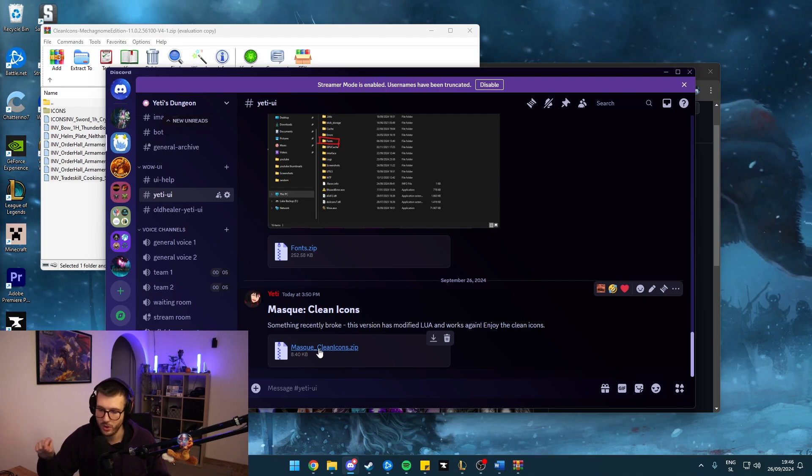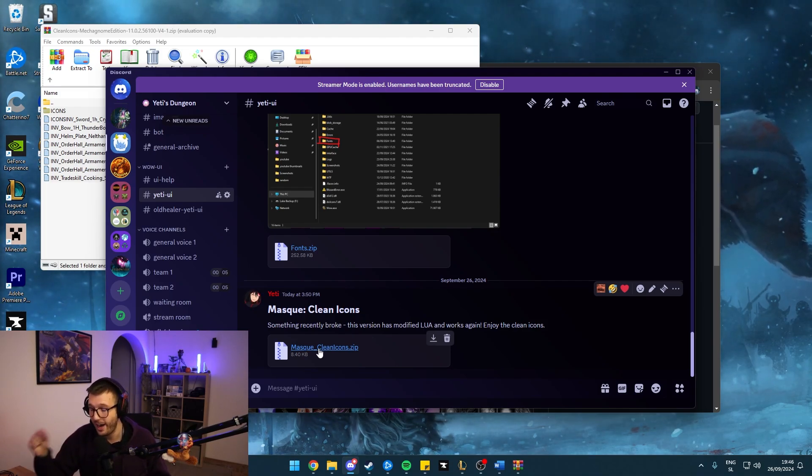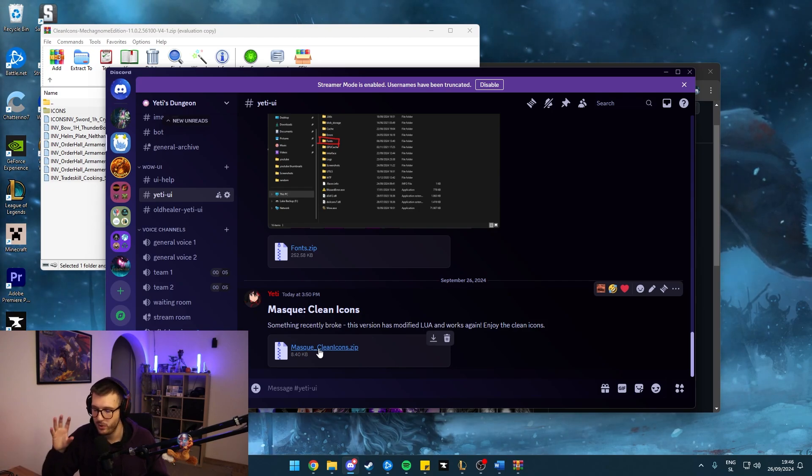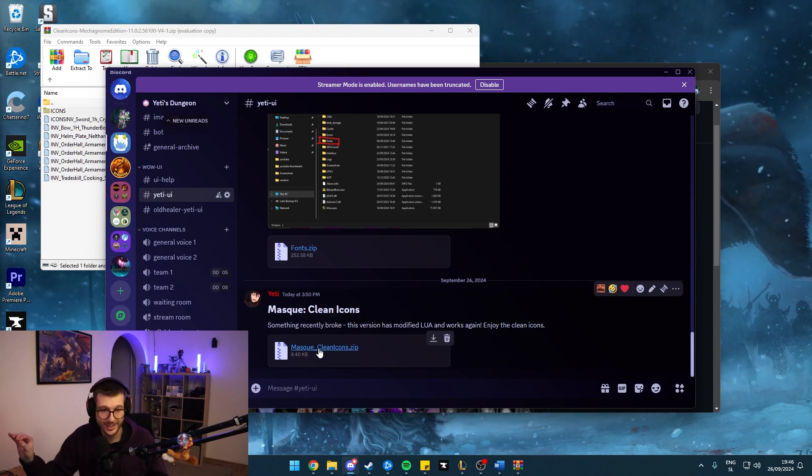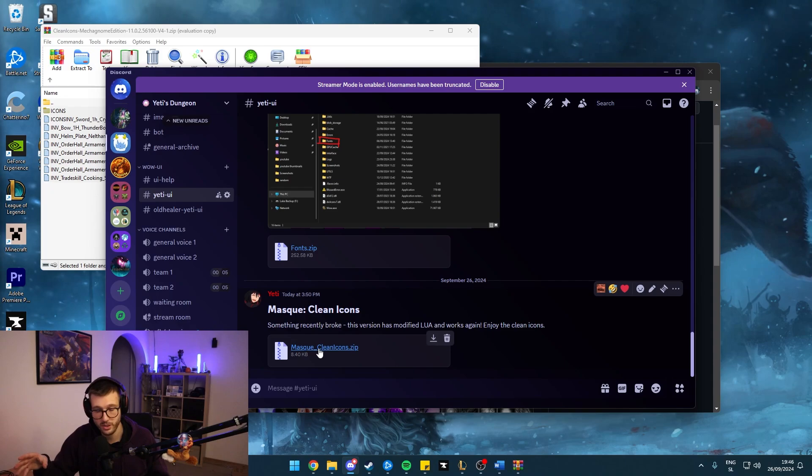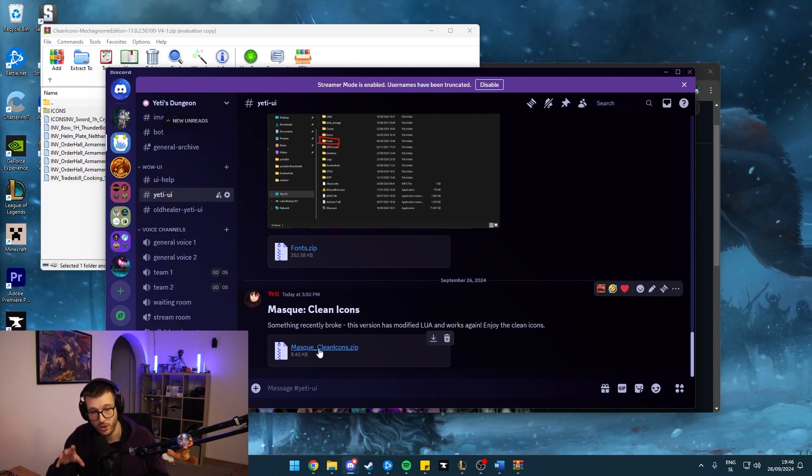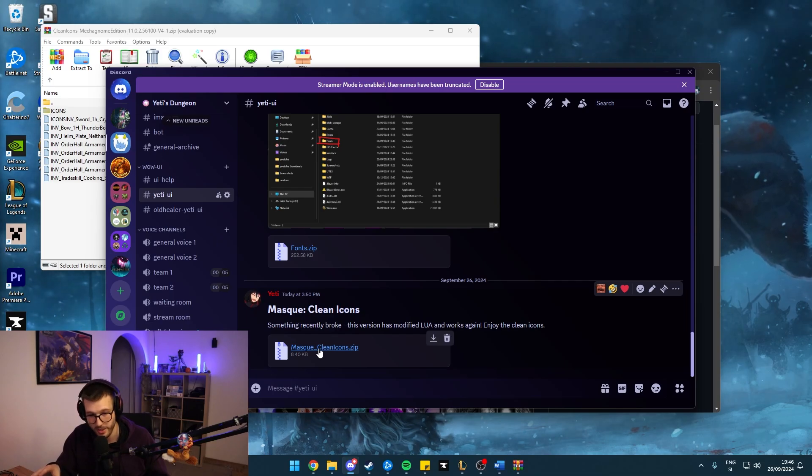And make sure when you go into Masque menu, you select Masque Clean Icons and you disable it for anything except Dominos or Bartender or whatever you're using for your bars because you do not need it for other places because the borders are not present anywhere else anyways.